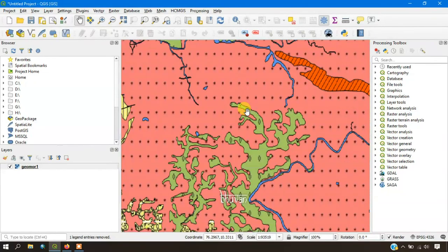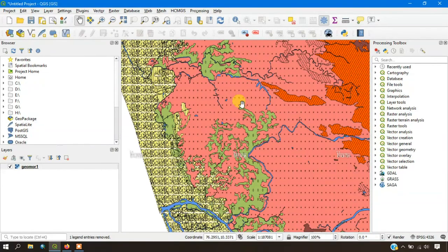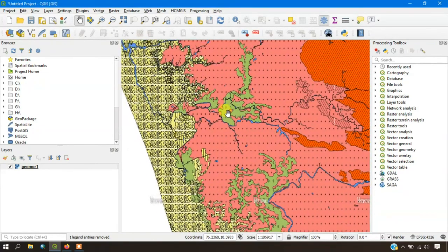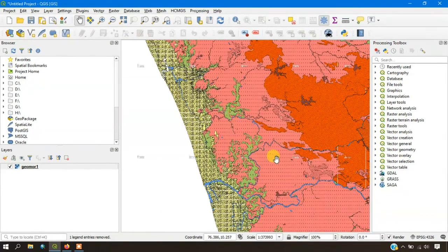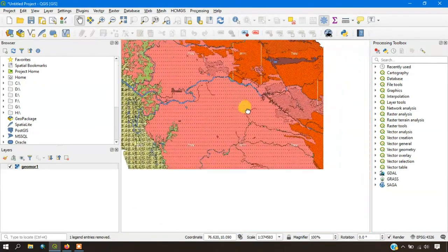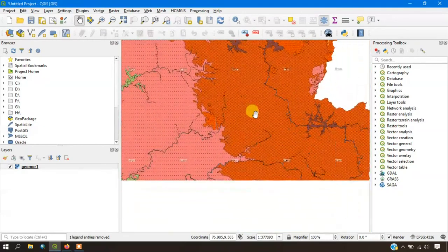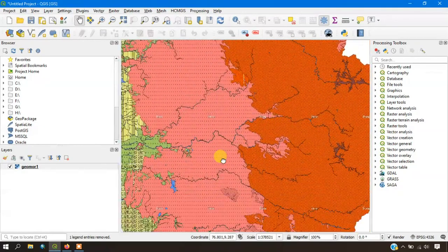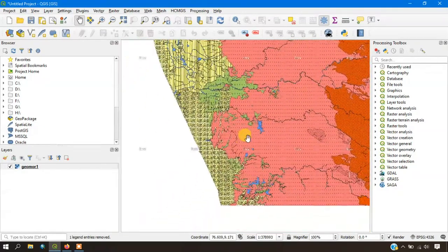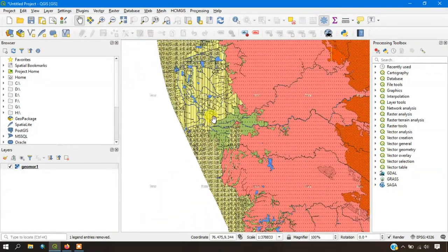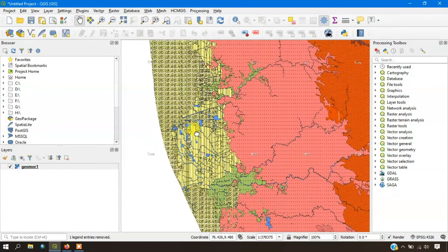You can have that screenshot of the legends in order to do mapping work. We have to really thank the NRSC, Bhuvan and ISRO for this support, for giving us the valuable information for researchers and students.